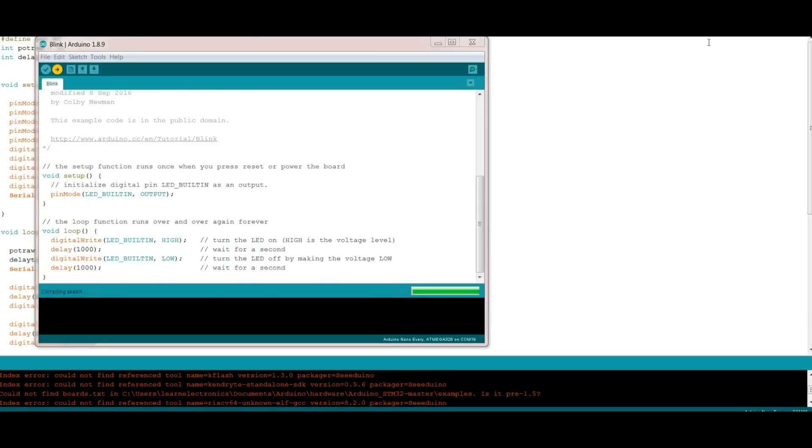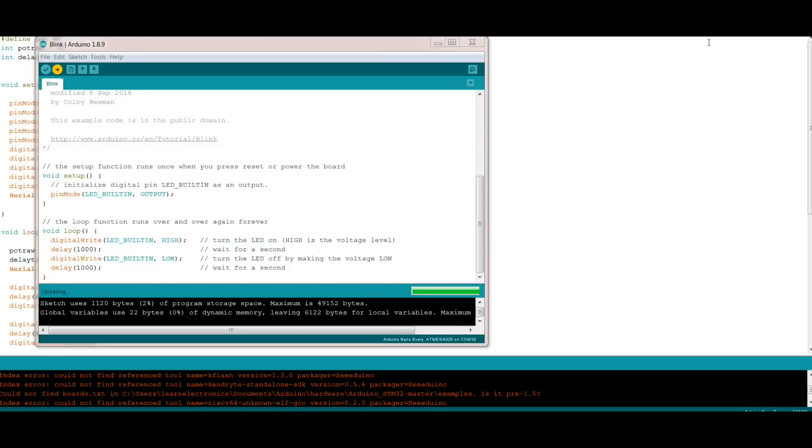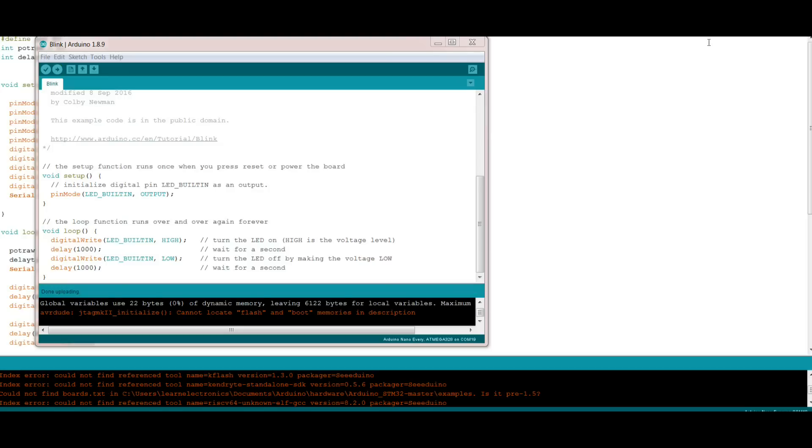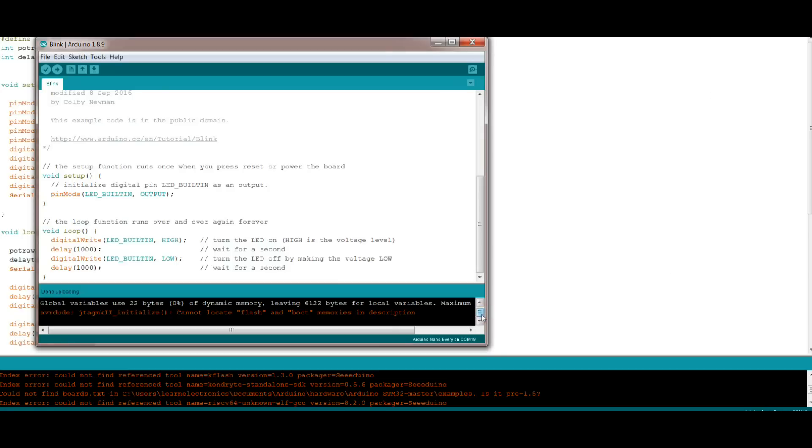It looks like it's about done compiling. It is now updating, it says it's done. I cannot locate flash and boot memories, hmm.